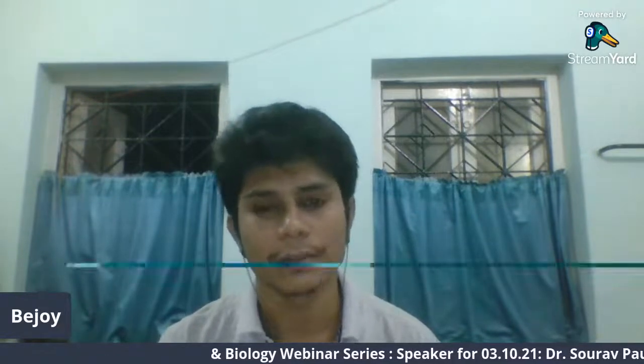Hello everyone, welcome to the new and biology webinar series presented by the Translational Outcome Research Group of the Department of Zoology, University of Calcutta. This series aims to celebrate the latest advances in science along with its relatedness to other disciplines. I am Bijoy and I will be your moderator for today's session. You can post your questions in the YouTube chat box and we shall moderate them at the end of the lecture.